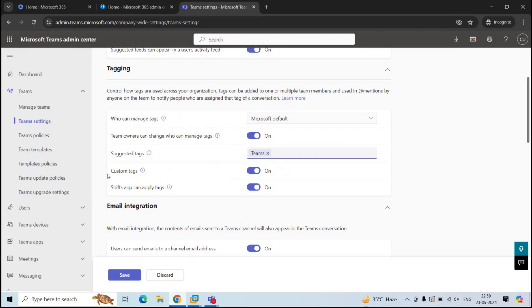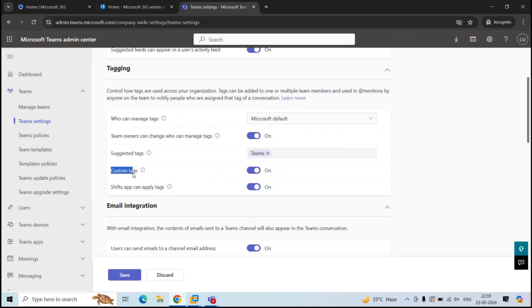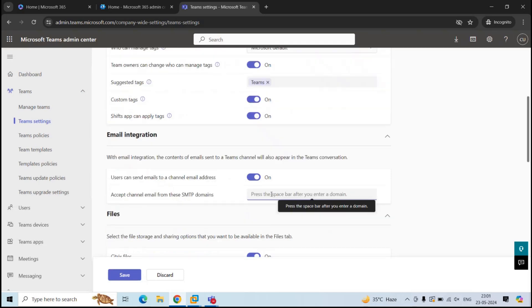Then we have custom messages. If you have turned this option to on, then the users can use their own tags along with the tags that you have created here. And if you disable this option, the owners and members of the team can only use the tags that you have created within the Teams admin center. And going forward, the channels will receive emails only from the domains that you specify here.